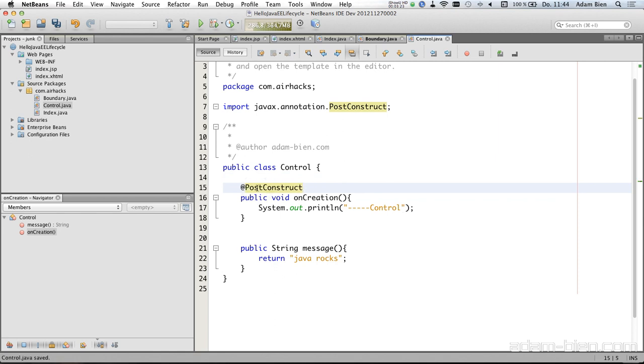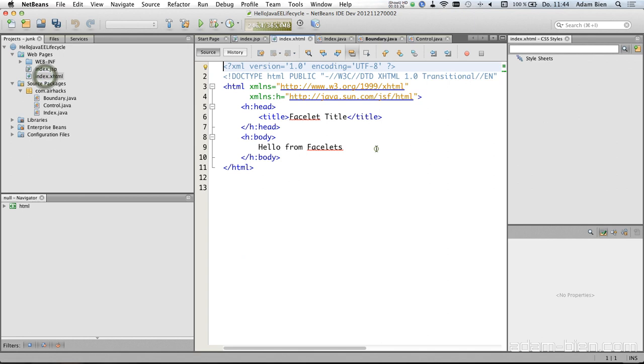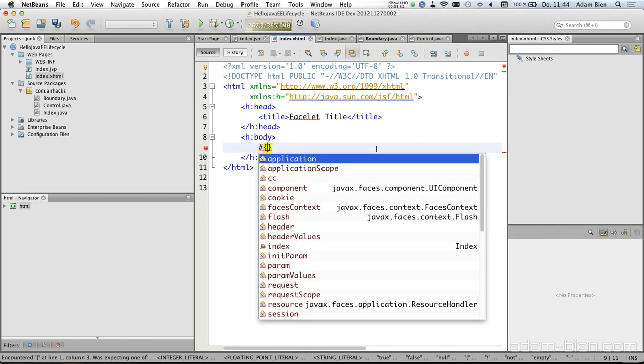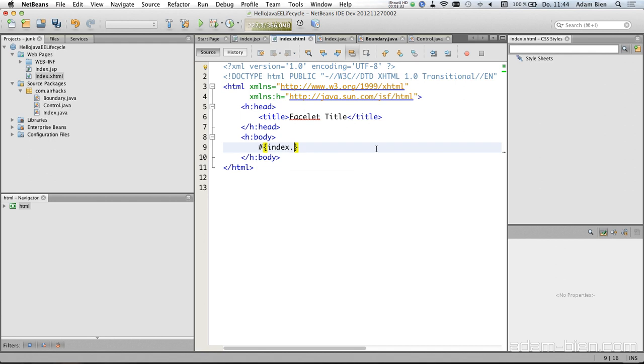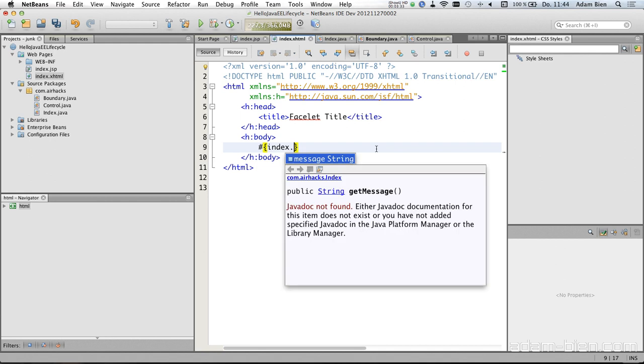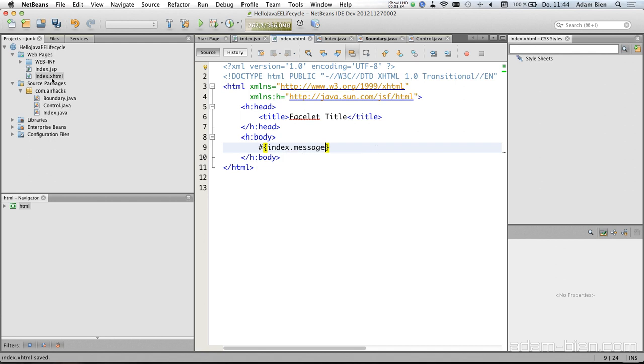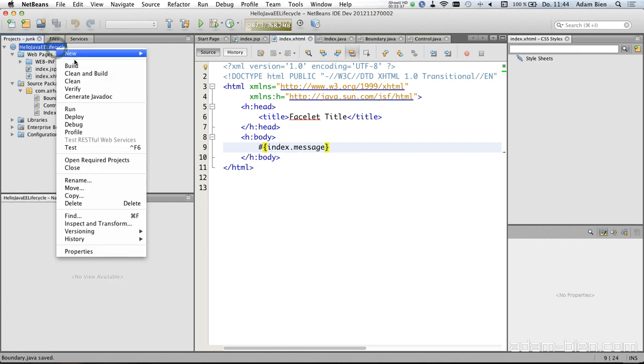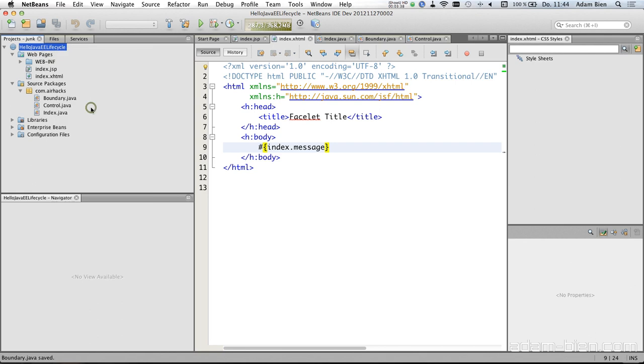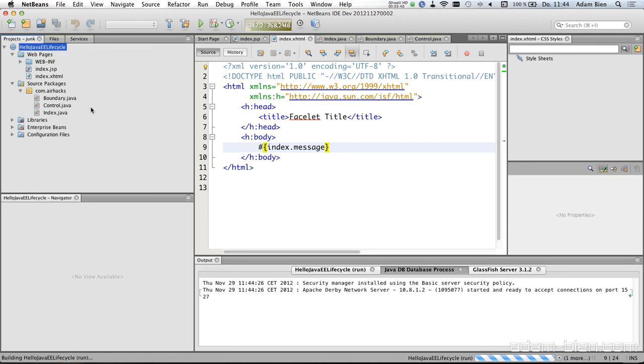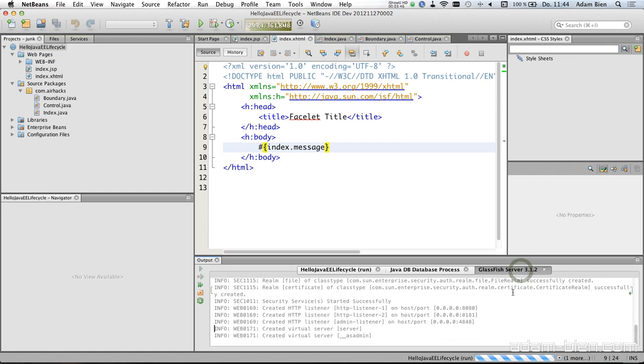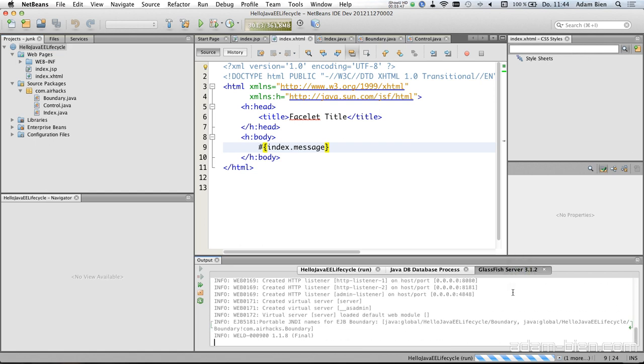So now try to deploy the stuff. Oh, I forgot to actually use the name bean, so just use that index message. Now try to deploy everything, so just run it. And let's see what happens. So the Derby database is booted and the GlassFish starts as well. The application gets deployed and browser started.